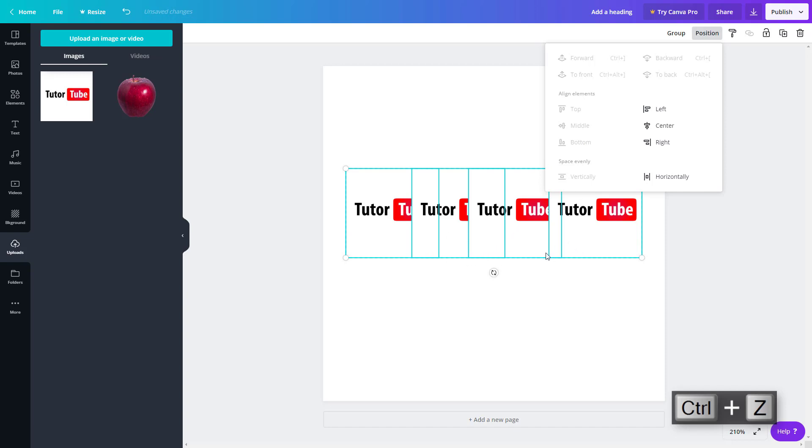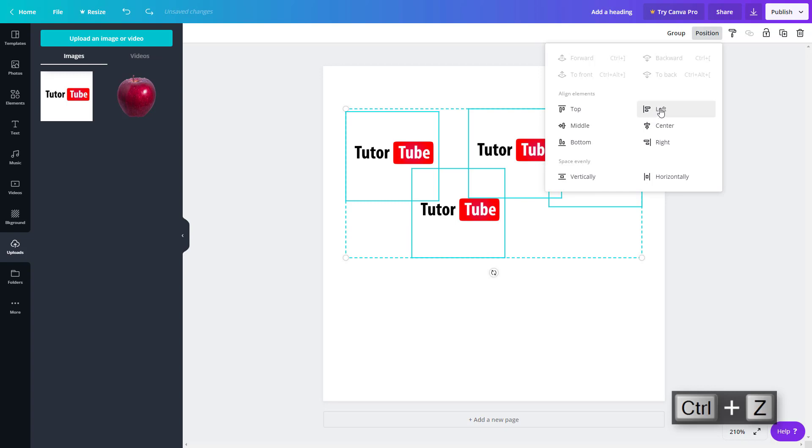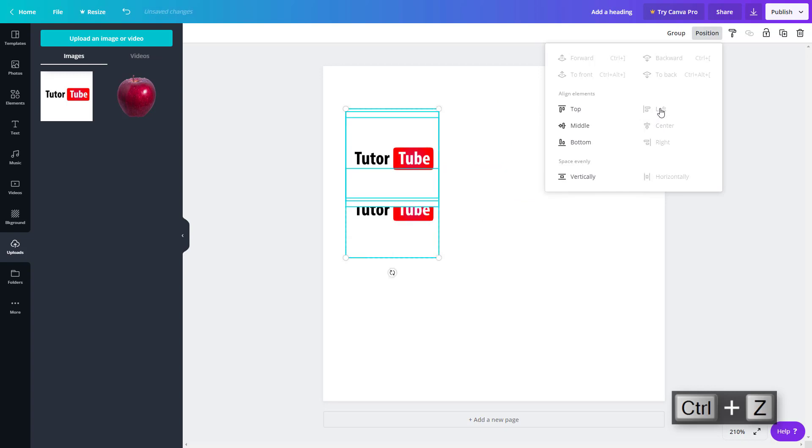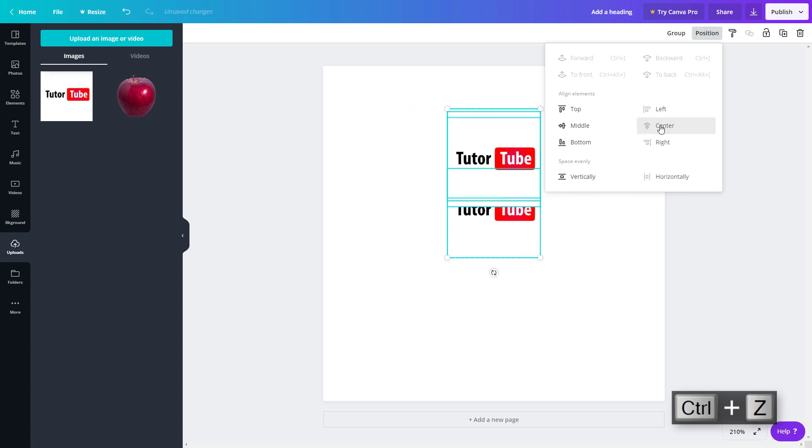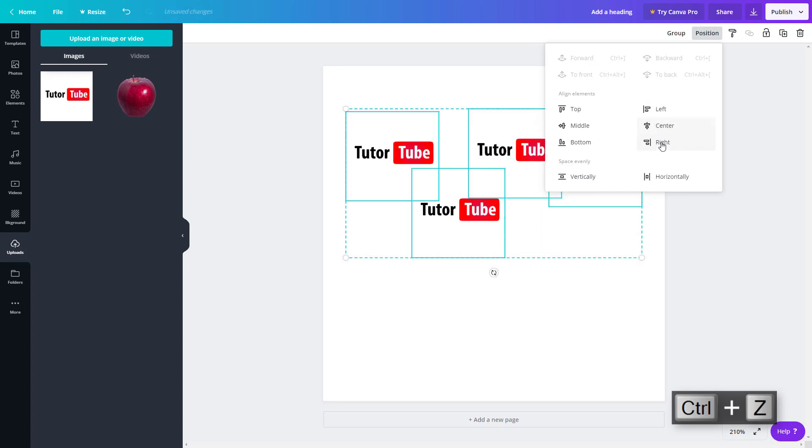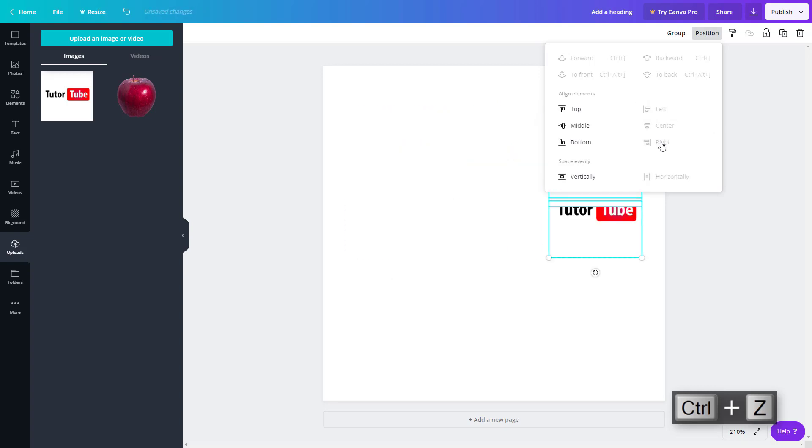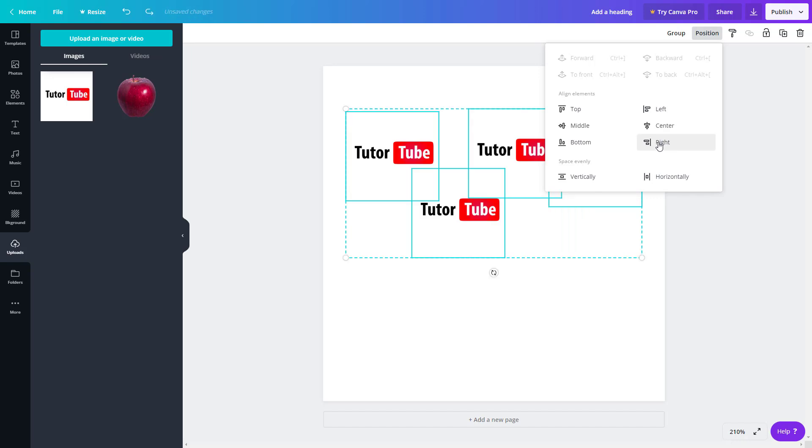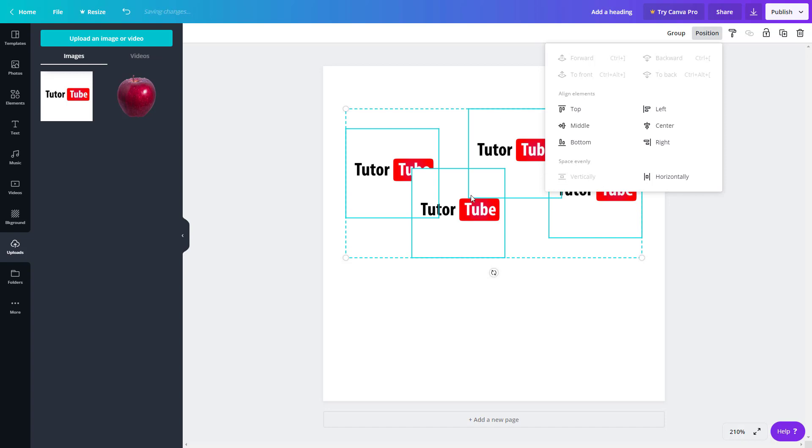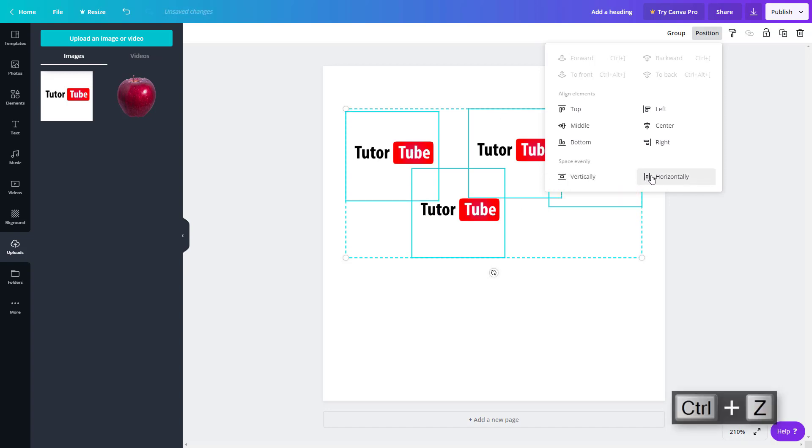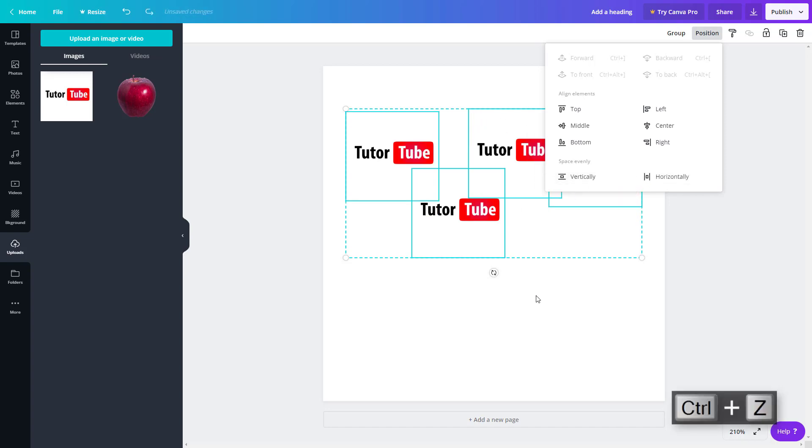So it takes the bottom most as the reference and top most as the reference. I can left align it, I can center align it, I can right align it over here and all of them are arranged out accordingly. I can also space them evenly vertically, so all of them are spaced out, and horizontally, all of them are spaced out horizontally.